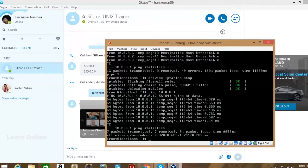IPtables is the firewall name in Linux. We stopped it with 'service iptables stop'. To restart it, use 'service iptables start'. By default it will block all incoming packets — it won't allow packets from any computer in the network.